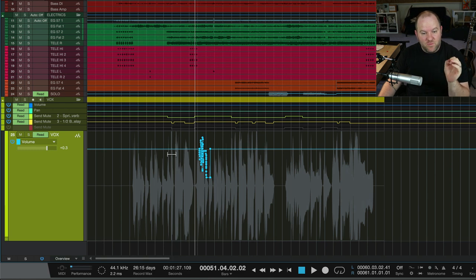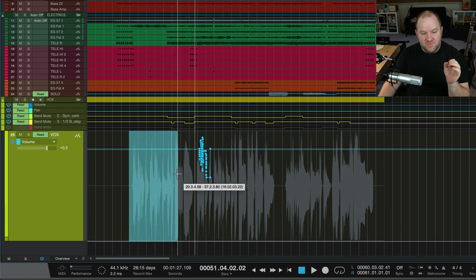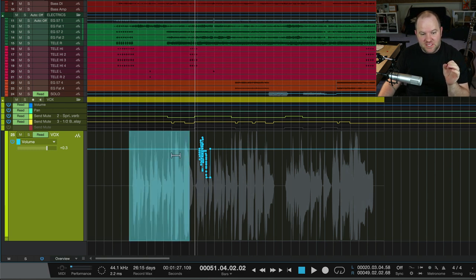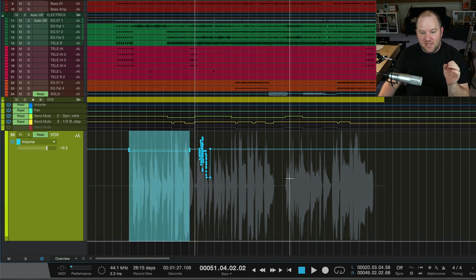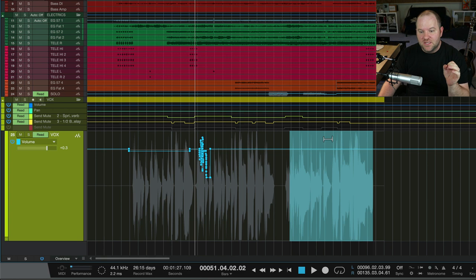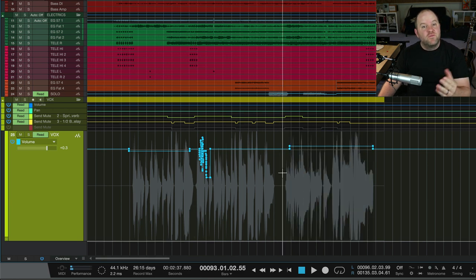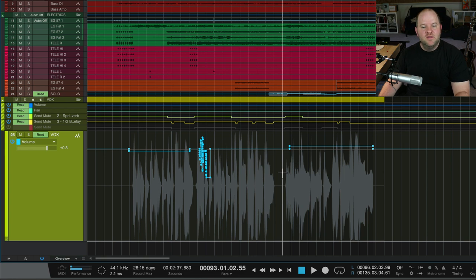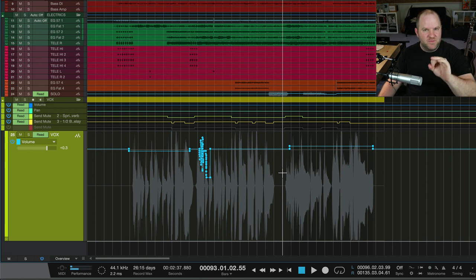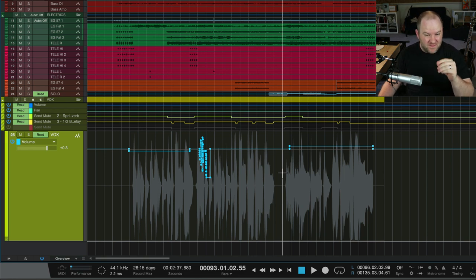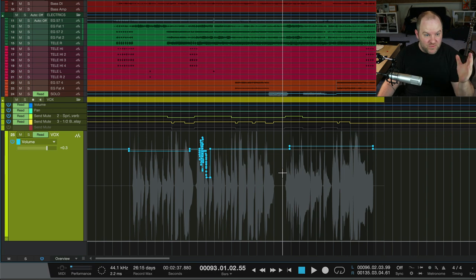So if you ever want to change volumes of different sections, like this section needs to come down, this section needs to come up, we can do that with automation, but we've kind of forfeited the right to just move a fader because we now have specific automation things that we want to have the system read.